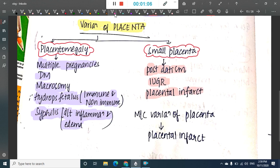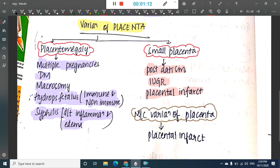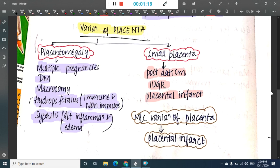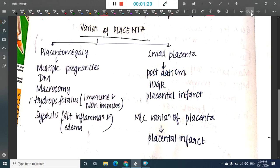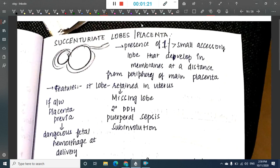The most common variation of placenta is placental infarct. Next, we have something called a succenturiate lobe, also called succenturiate placenta.